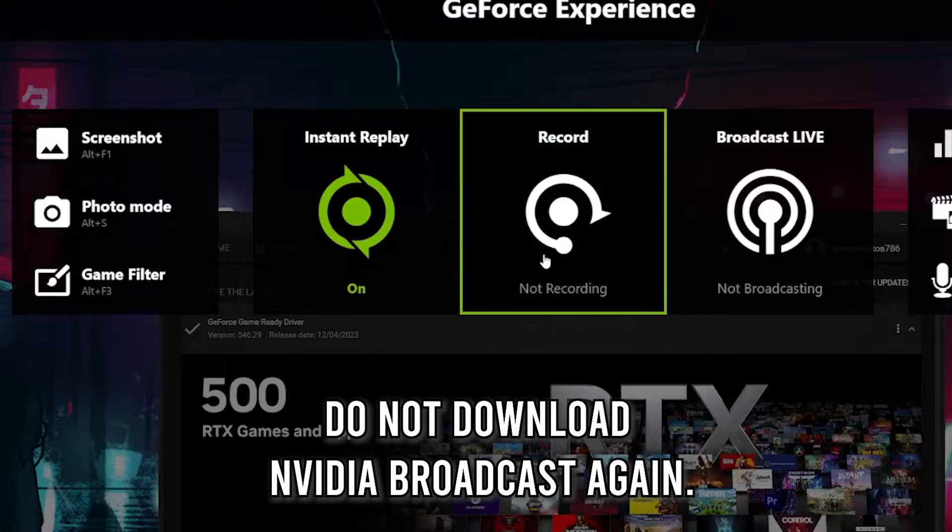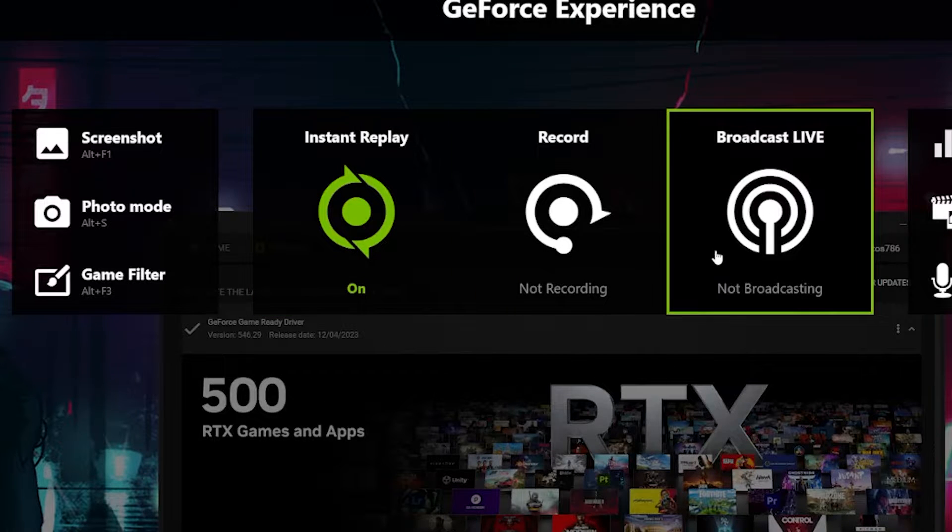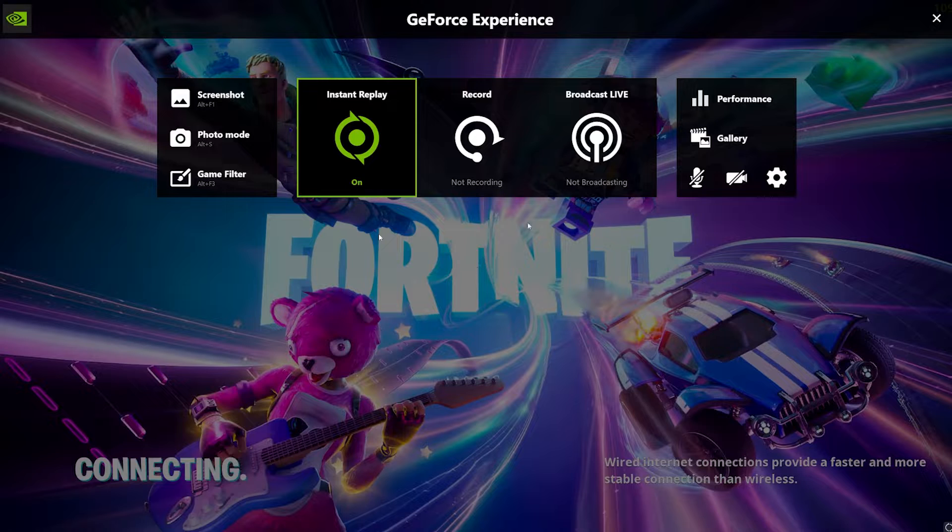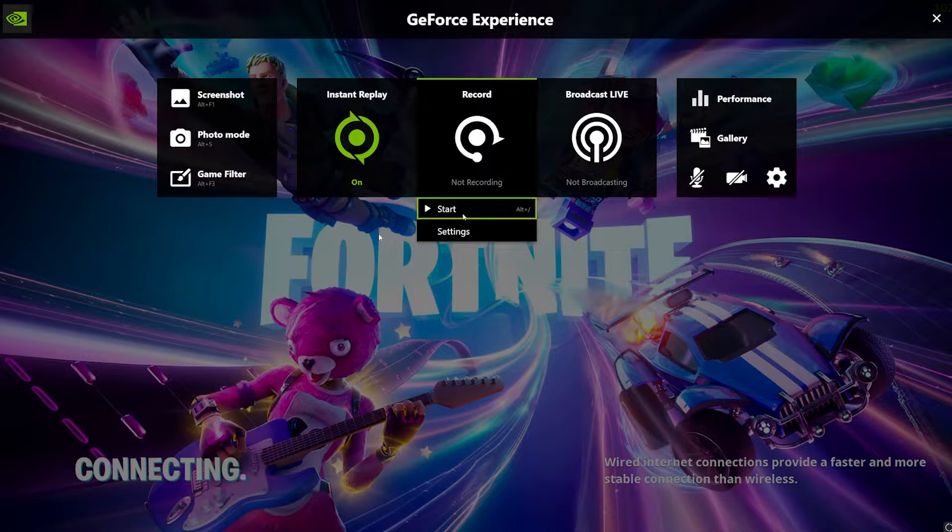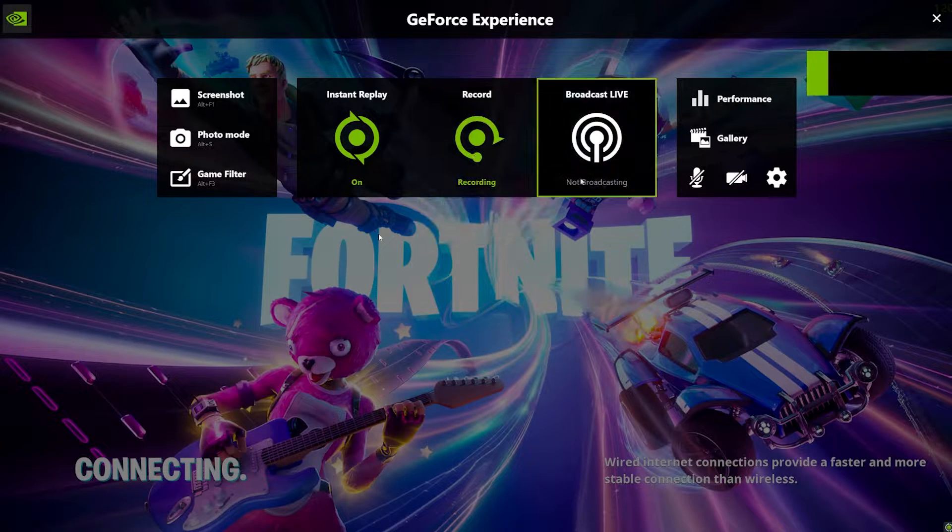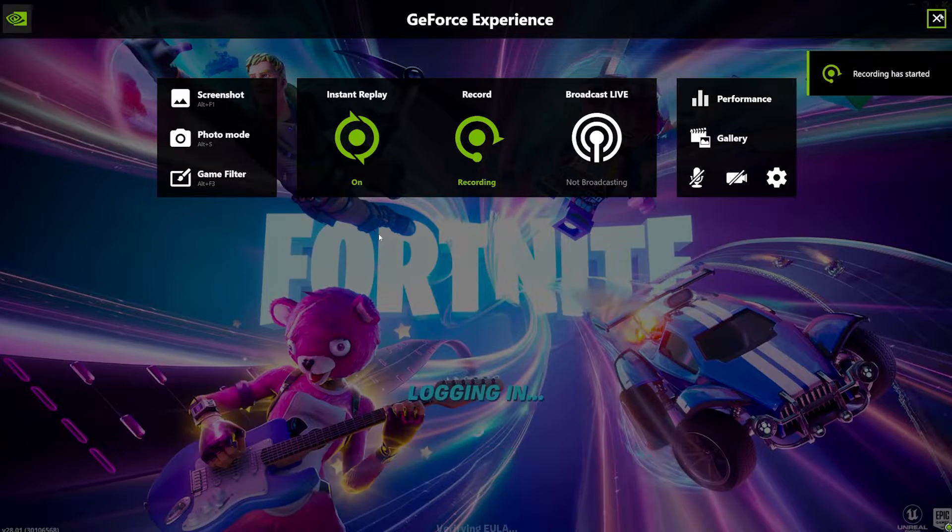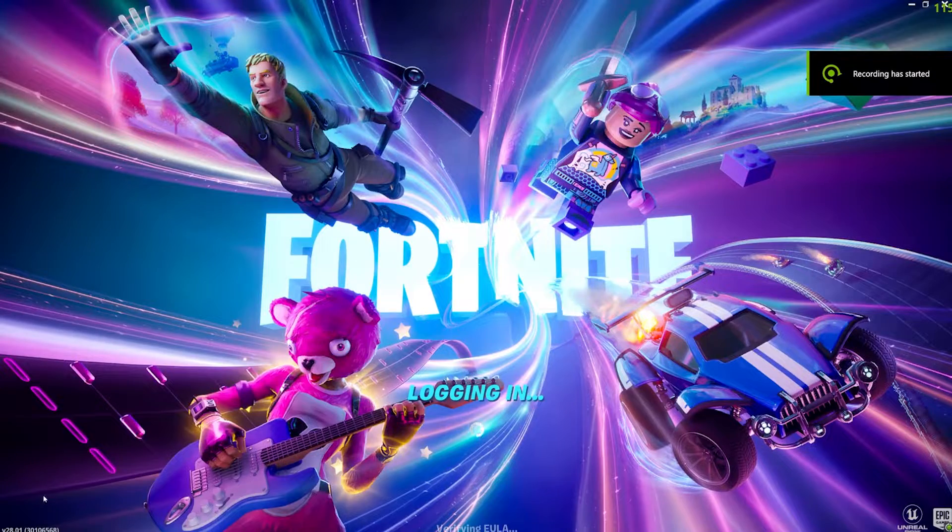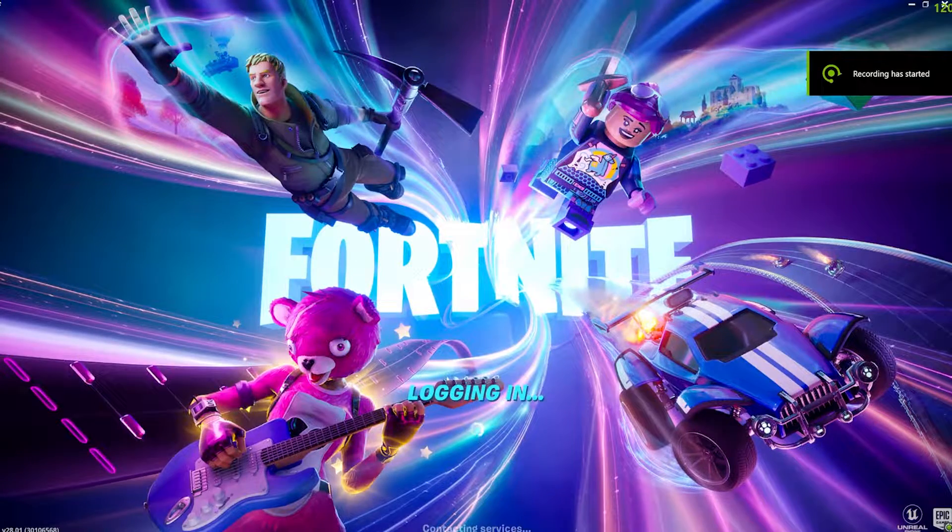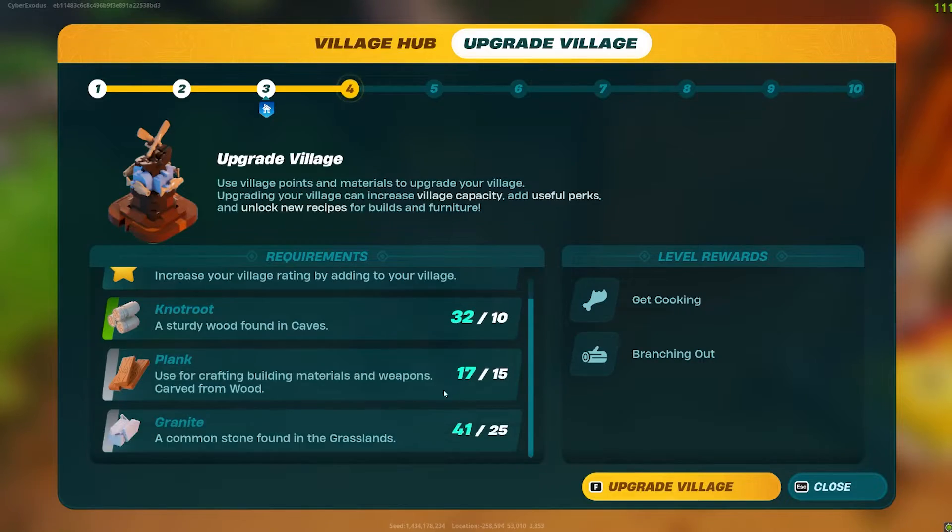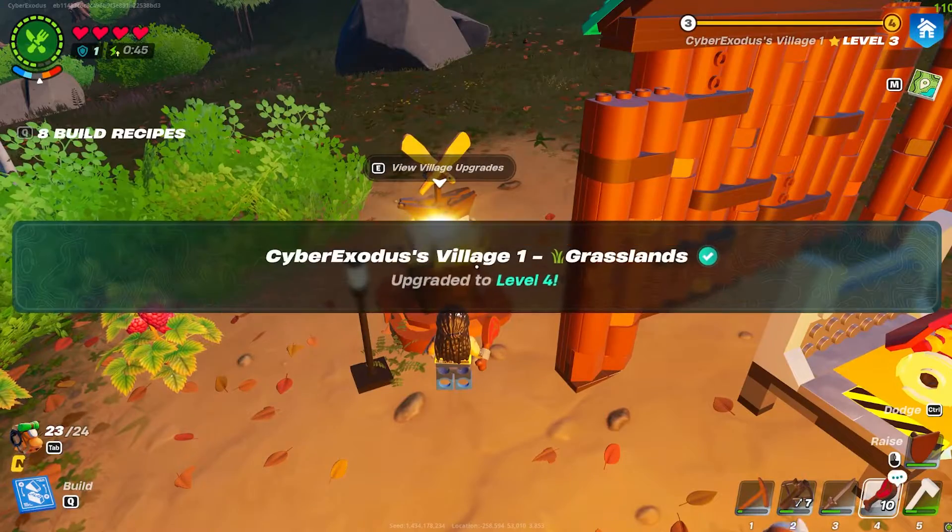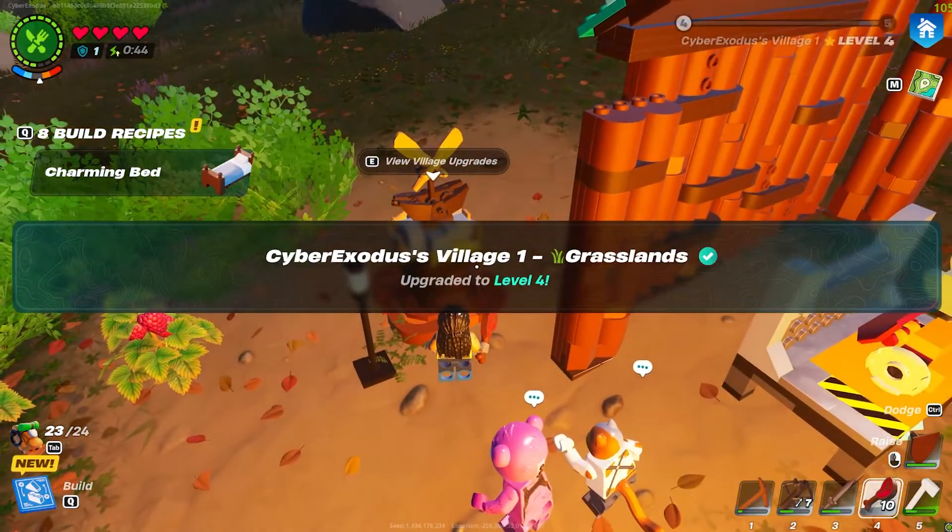Do not download Broadcast again as it somehow is the main cause for these crashes to happen. I do not know why, but when it's running in your background it somehow conflicts with your drivers, so you're fine without it.